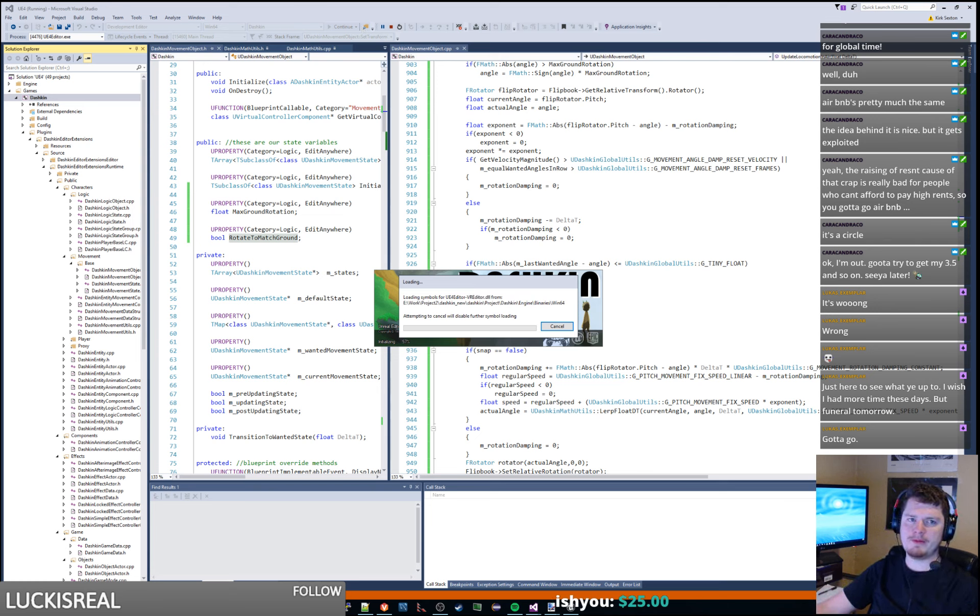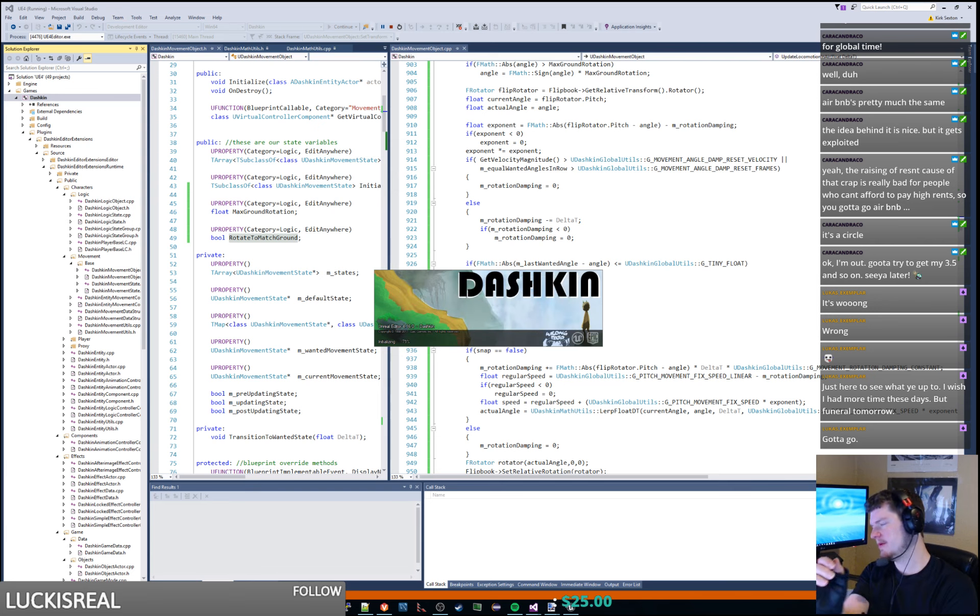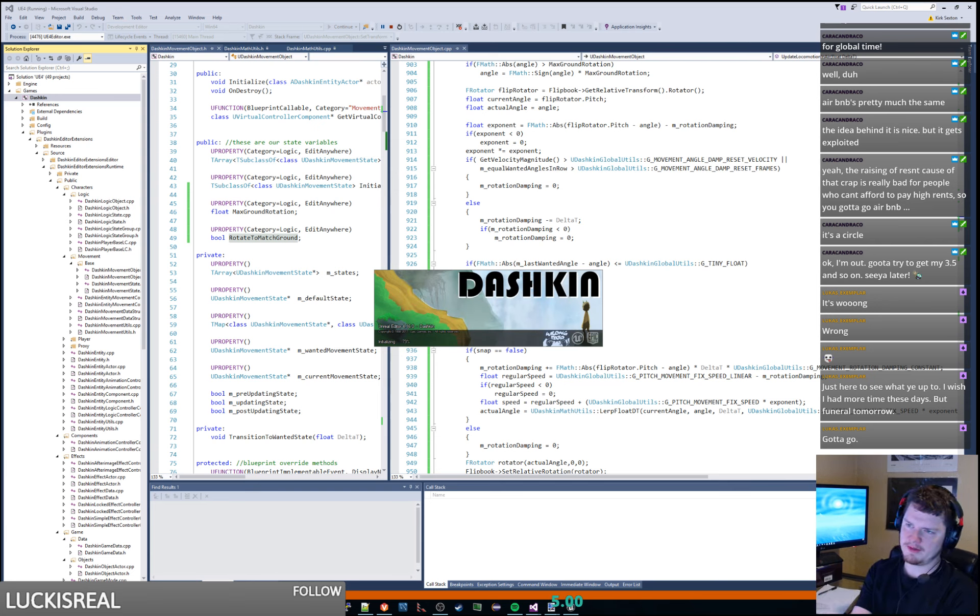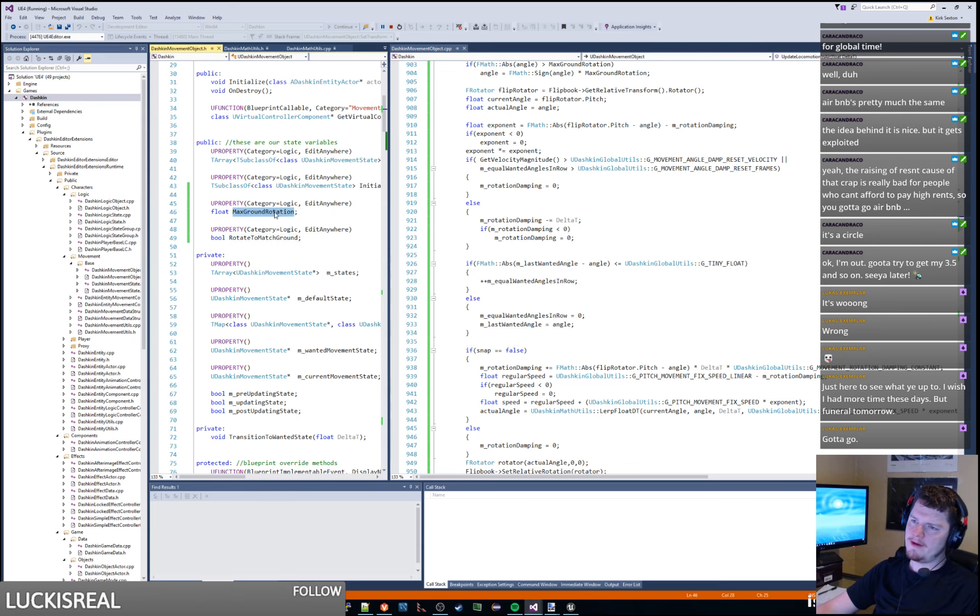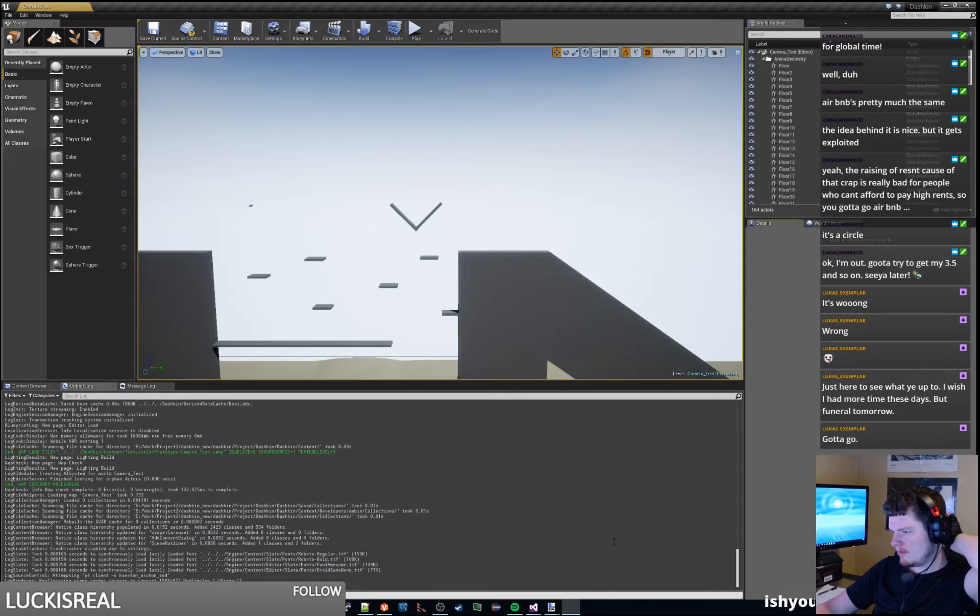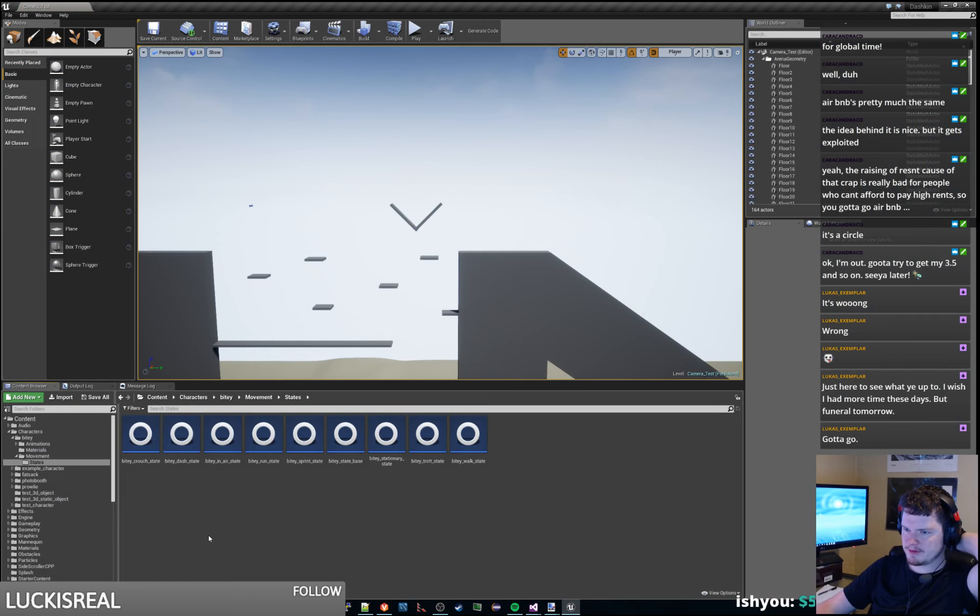So I'll pop open this thing and open the movement controller and go ahead and set and rotate to match ground. I mean the max ground rotation to I guess something low, maybe like 10 degrees or something. Let's see what it looks like.